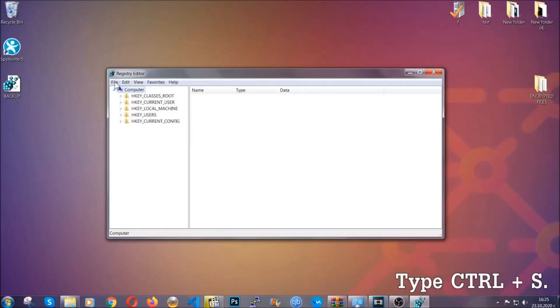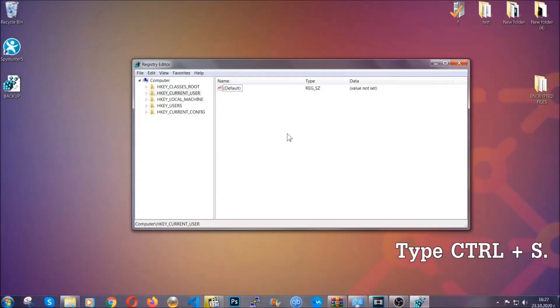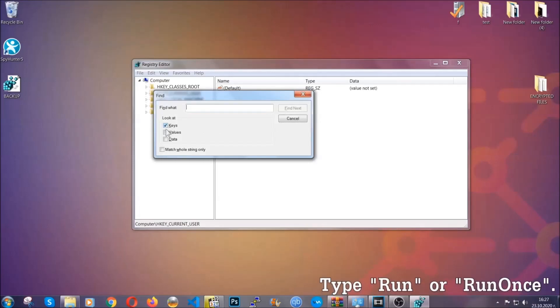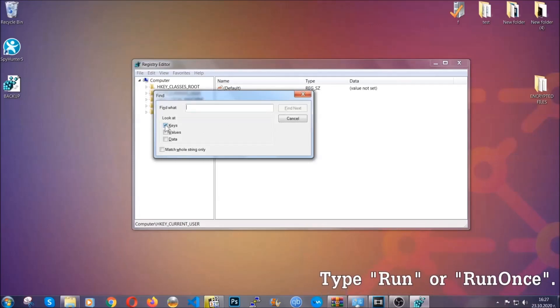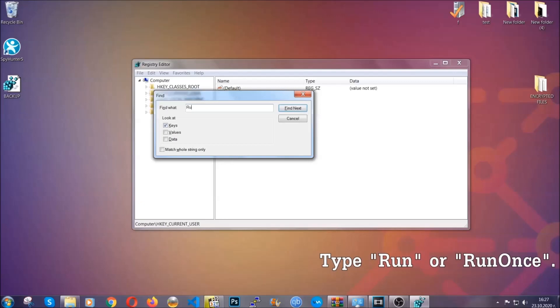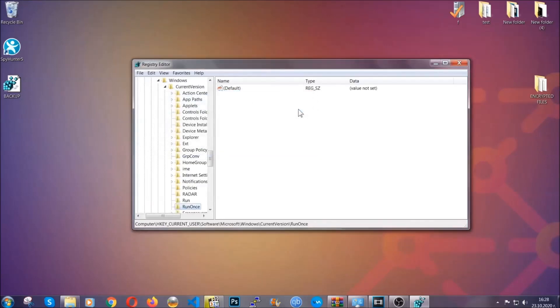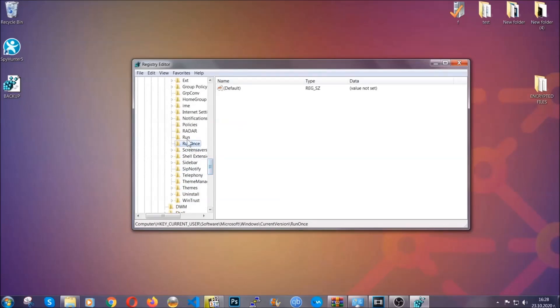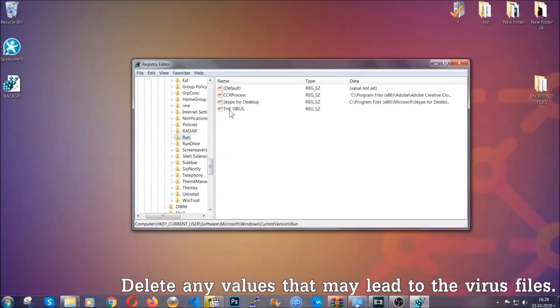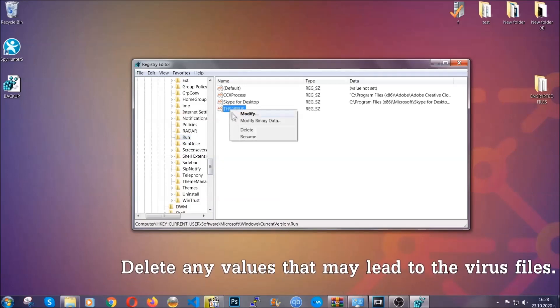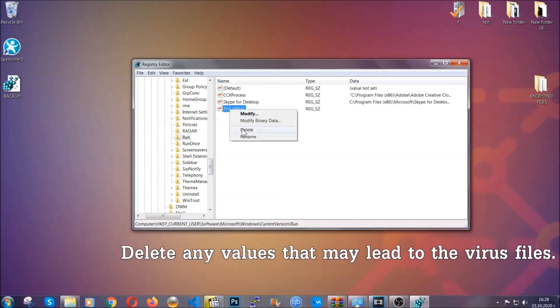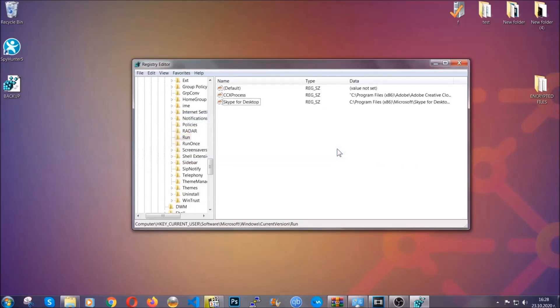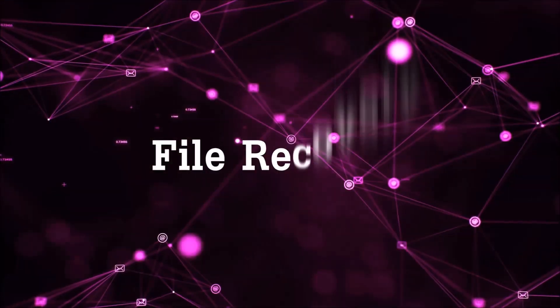So now we're gonna be looking for a specific key. Press ctrl and s to open the search bar. To do that you're gonna mark only keys. We're looking for keys specifically here and then you're gonna type run or run once. It's gonna find next and it's gonna find the run and run once keys at which usually they contain a value of the virus. You can right click on the virus and then delete it, or you can right click it and then modify it to see the location of the virus file. It will help you find the file so don't be in a rush to delete the file. And that's it we've taken care of the threat.